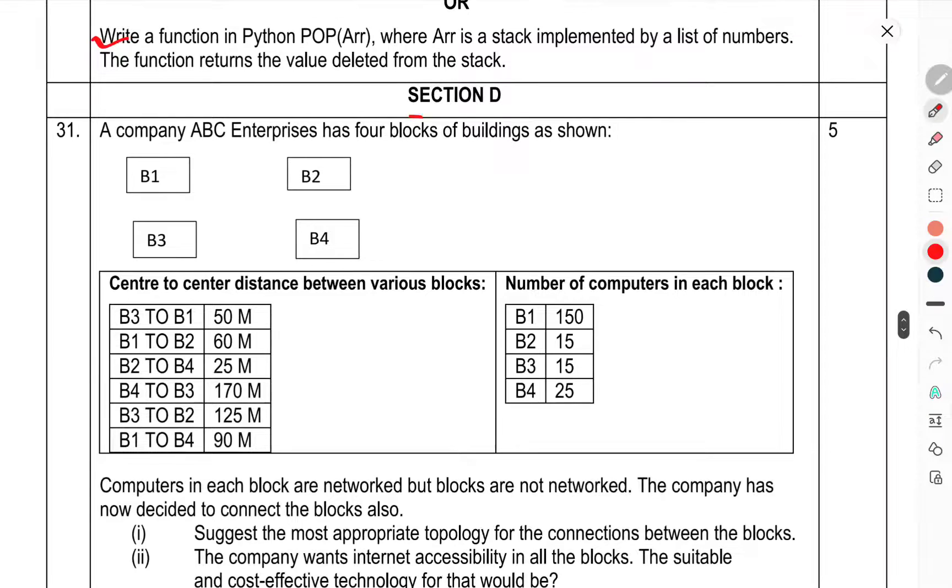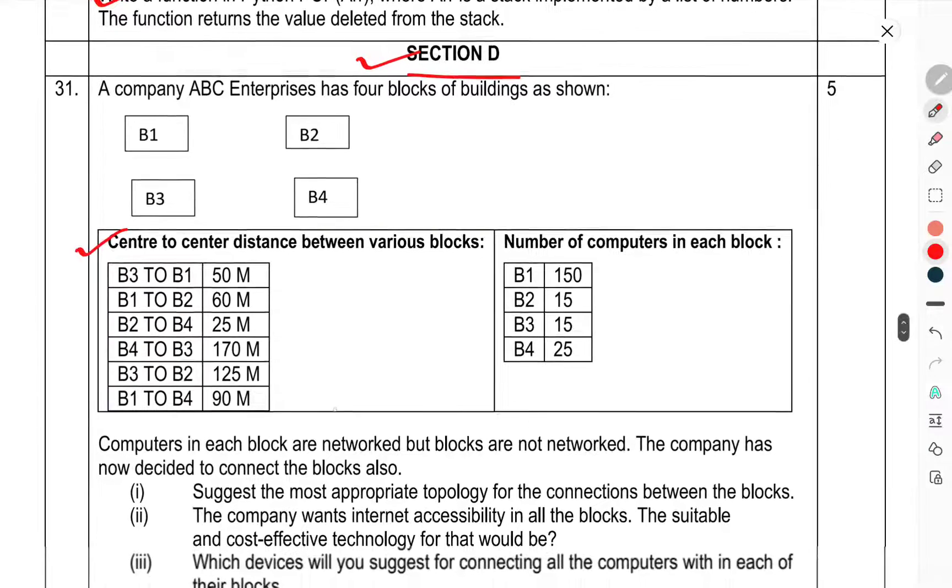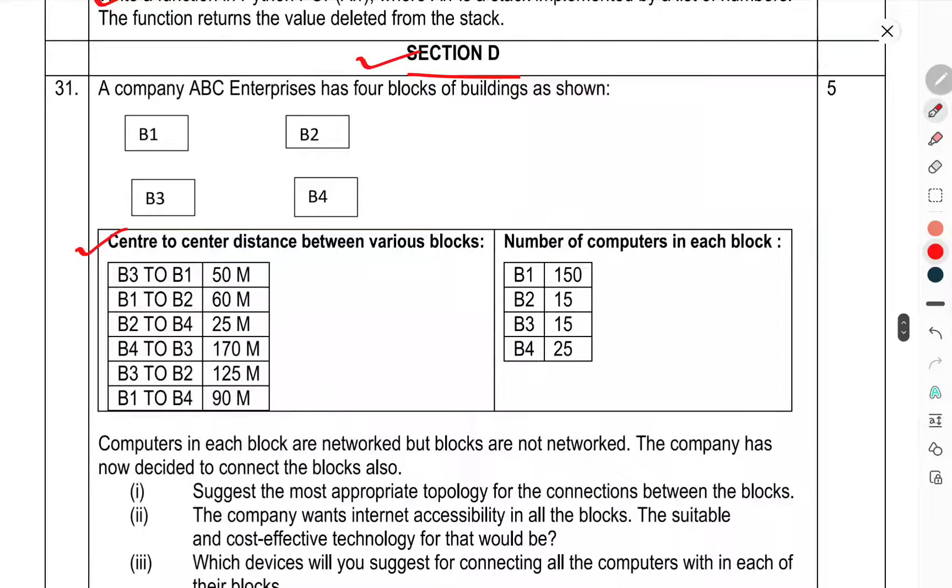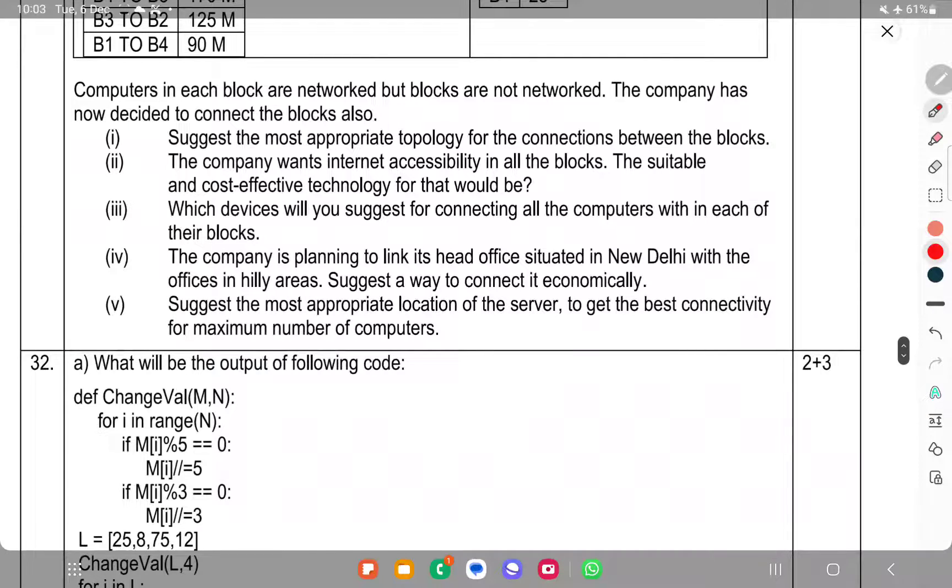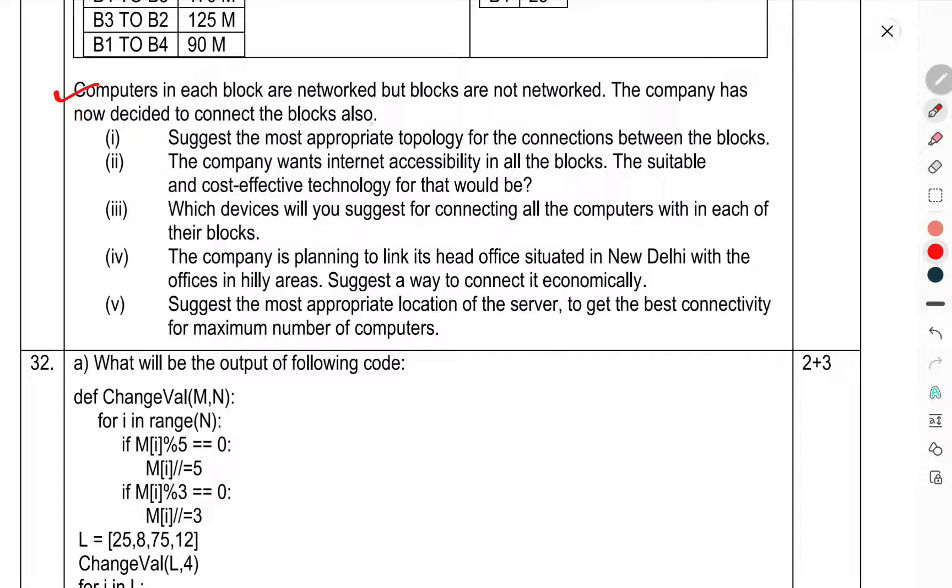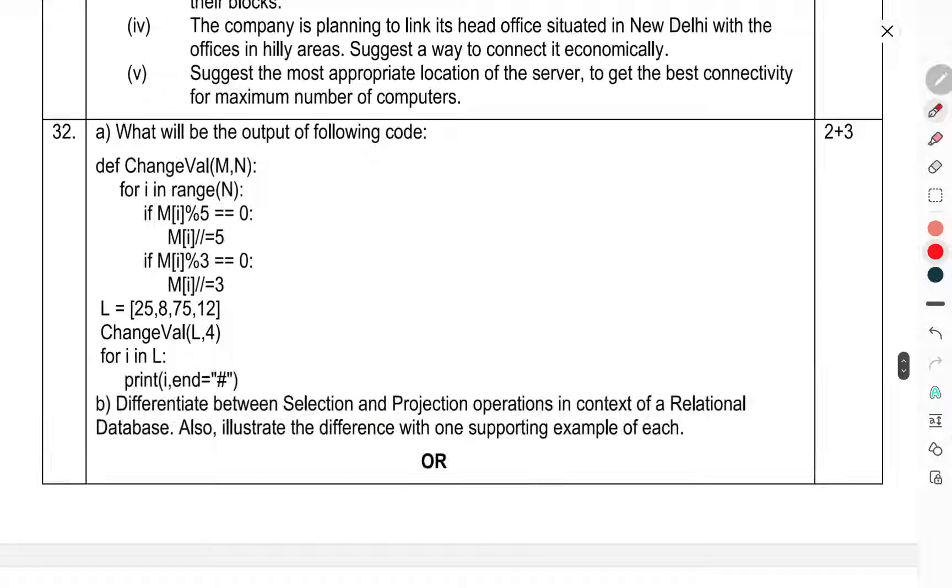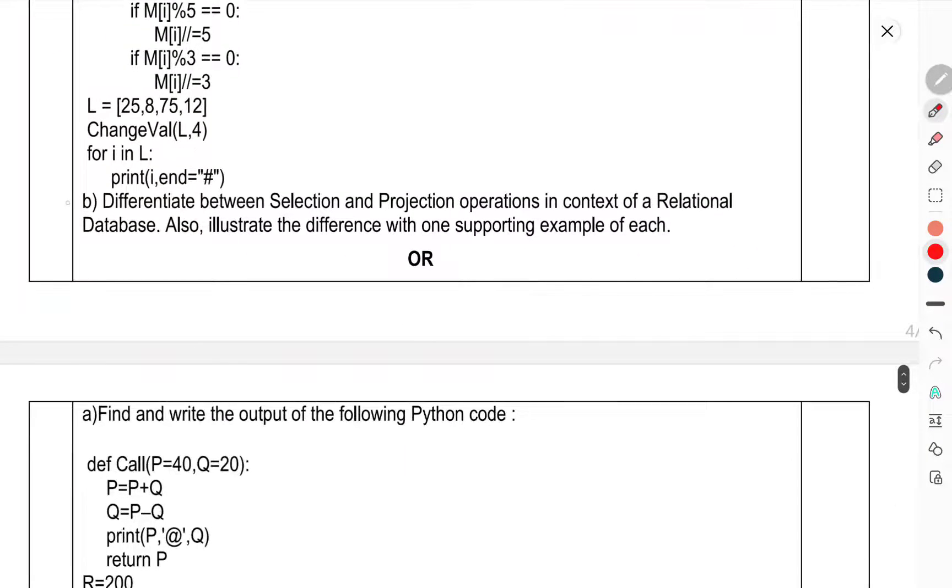Now we have come to Section D. Question 31: Company ABC Enterprises has four blocks of buildings at its own center. Consider the distance between the various blocks, number of computers in each block. Computers in each block are networked, blocks are not networked. The company has now decided to connect the blocks also. Question 32: What will be the output of the following code?